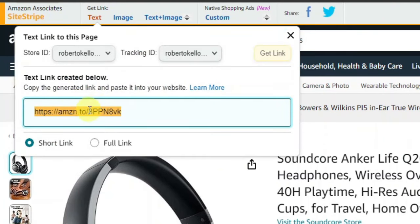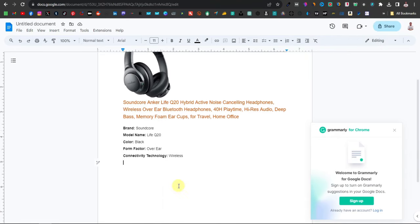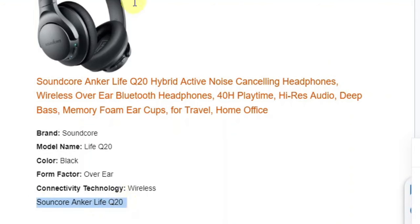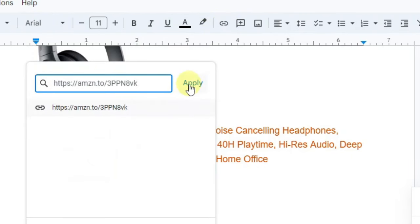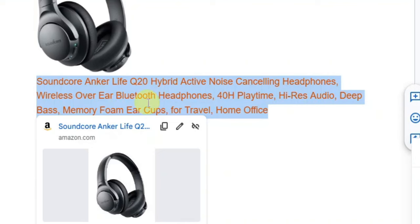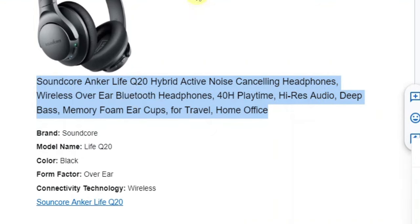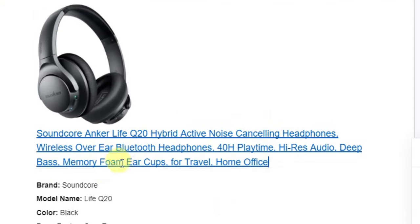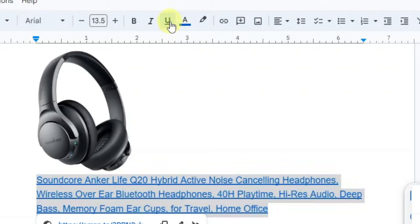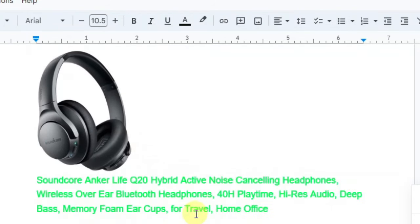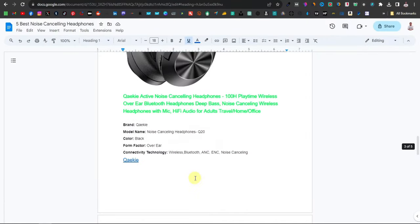After adding the product information, add the affiliate link. Come back to Amazon, click 'Text' in the SiteStripe to get your affiliate link, and copy it. Back in your Google Doc, add the product name as a text link — highlight it, click the link icon, paste your affiliate link, and click 'Apply.' You can also change the text color, for example to green, to make the link stand out.